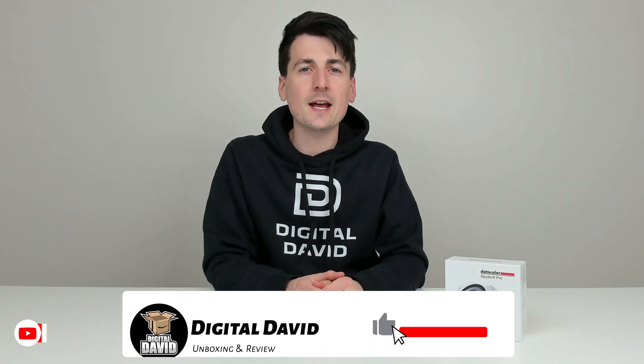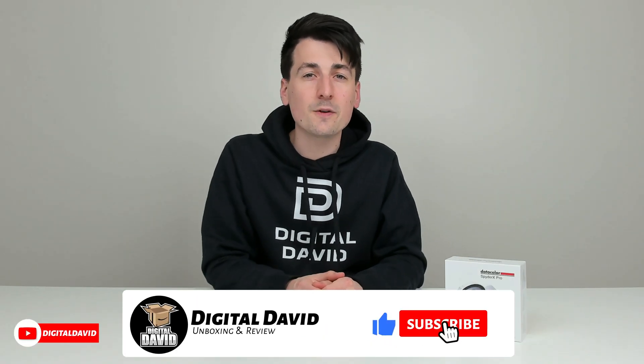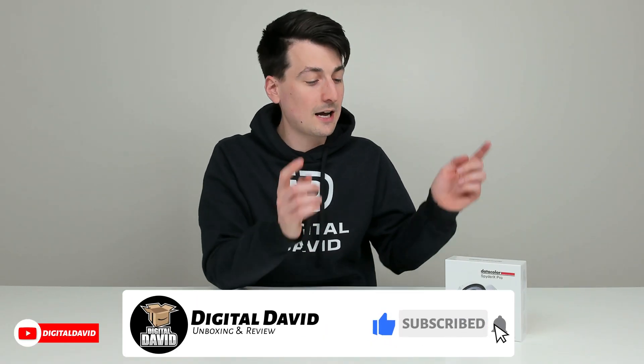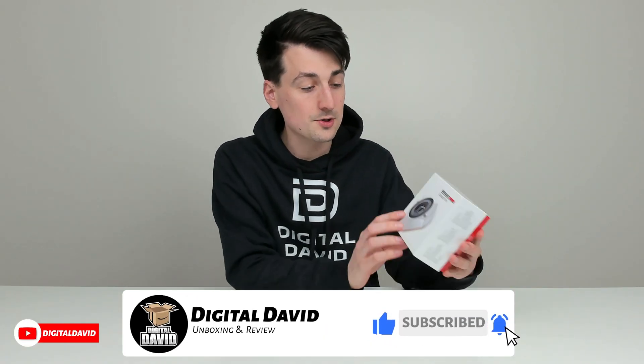Hey everyone, Digital David here. Today in this video, I'm going to be checking out the Datacolor SpiderX Pro.